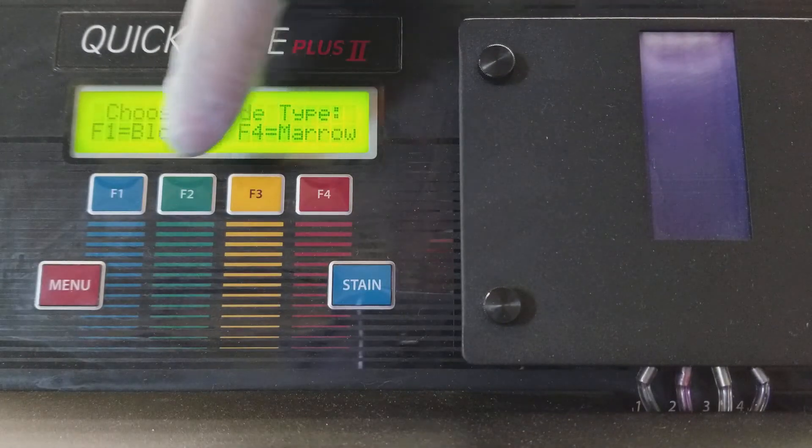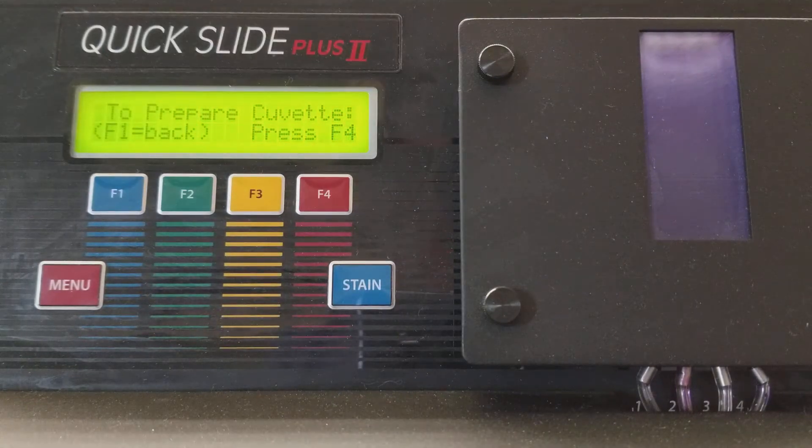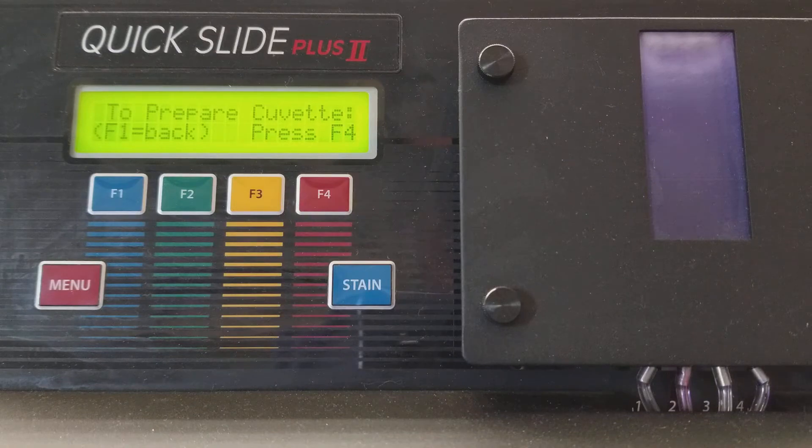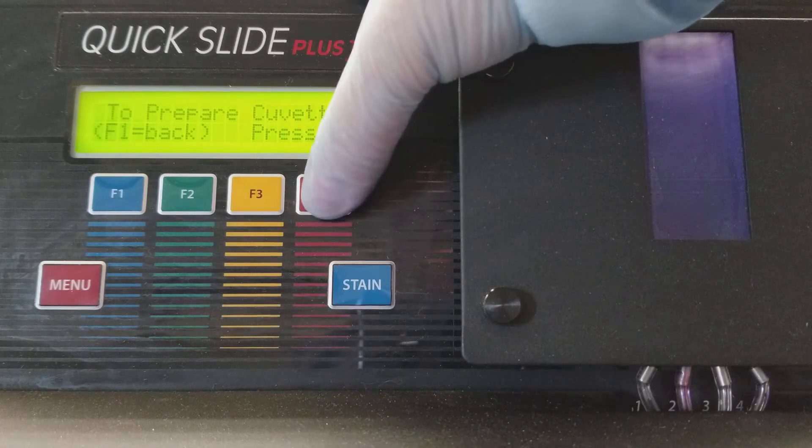So let's go ahead and press F1 for the blood and then it's going to prepare the cuvette when I press F4.